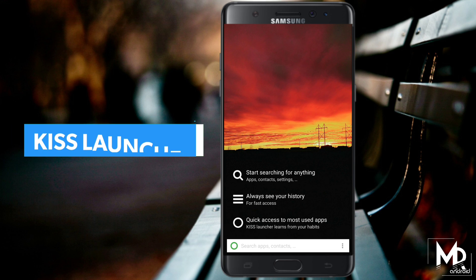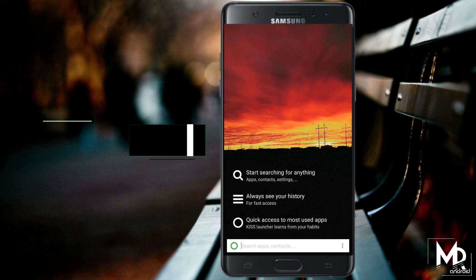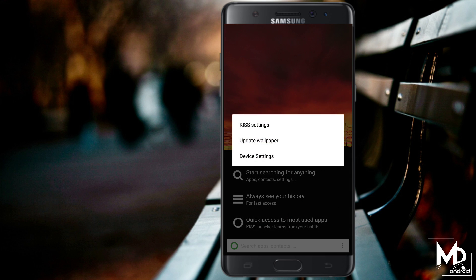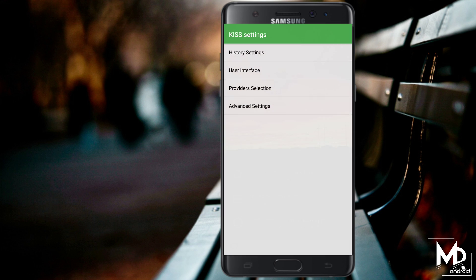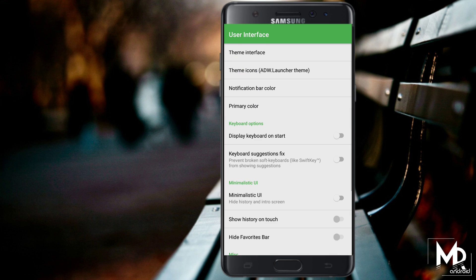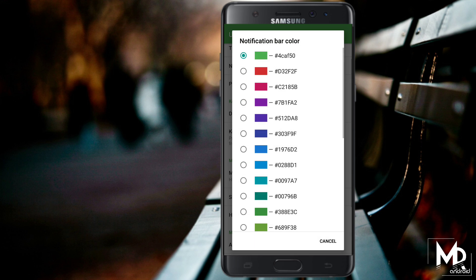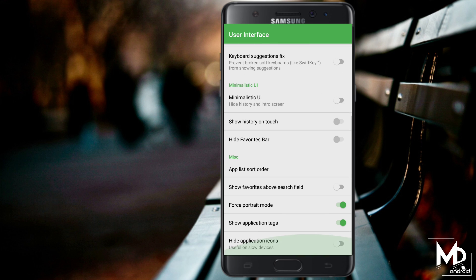Last, we have Kiss Launcher. This is also one of the minimal launchers with some cool widgets to make your phone look stunning. You can choose two different themes as per your preference. It gives your phone a nice setup with a search bar to search any app from the home screen itself.